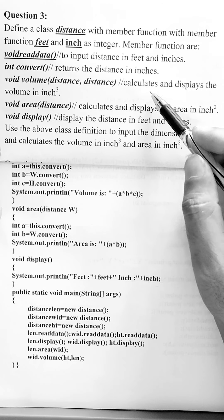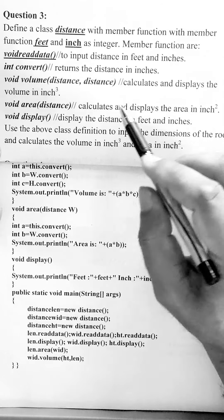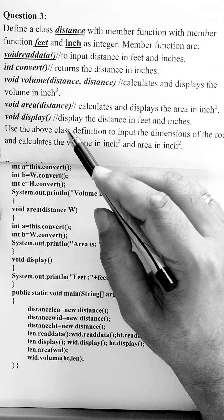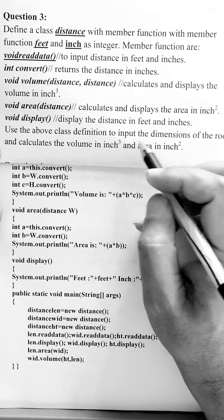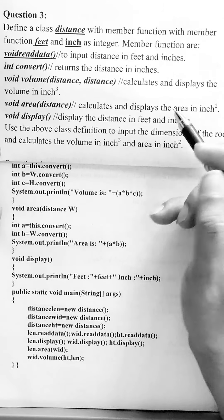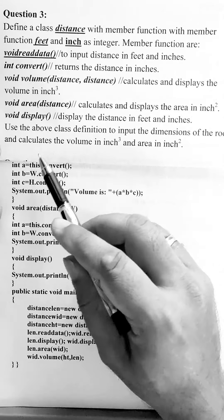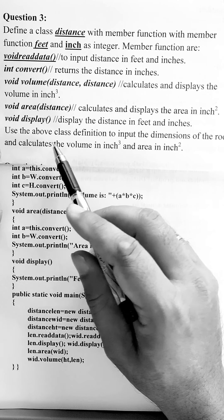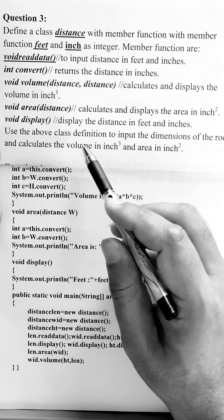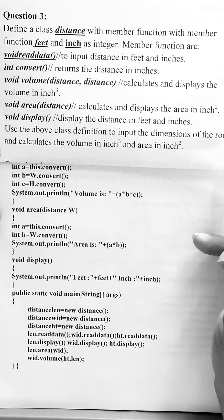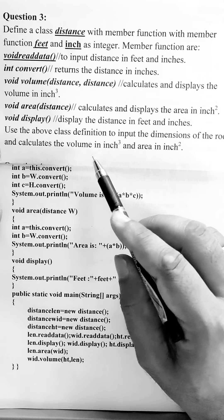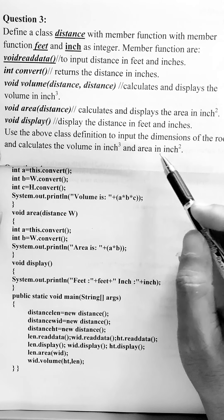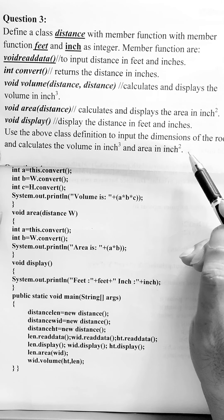They calculate the volume and area, and the last method is to display the distance in feet and inches. Finally, it is told to use the above class definition to input the dimensions of a room and calculate the volume in inch cube and area in inch square.